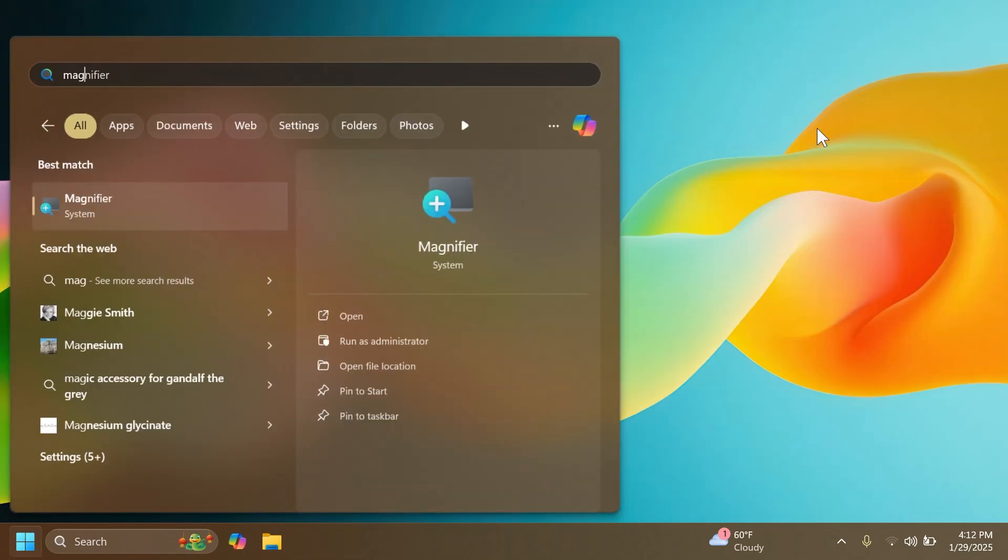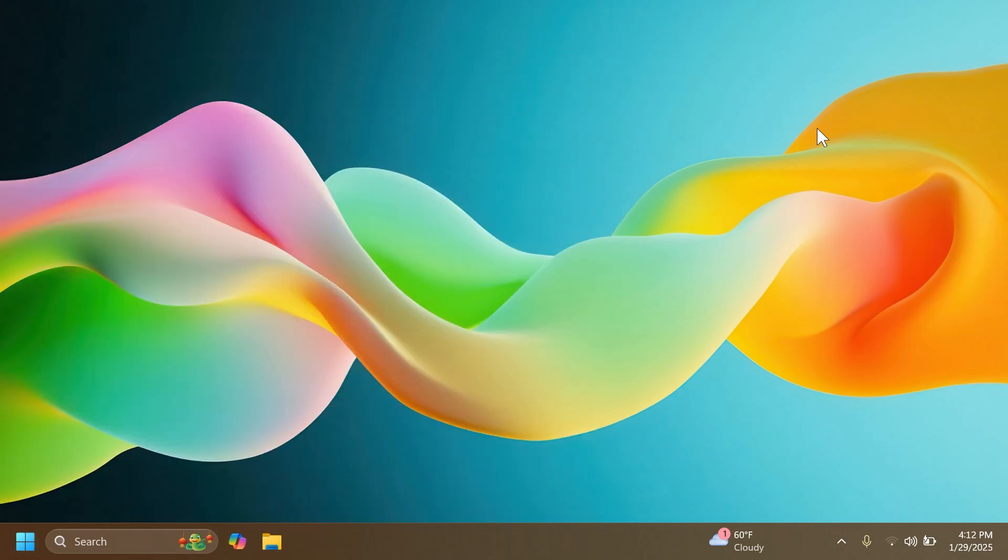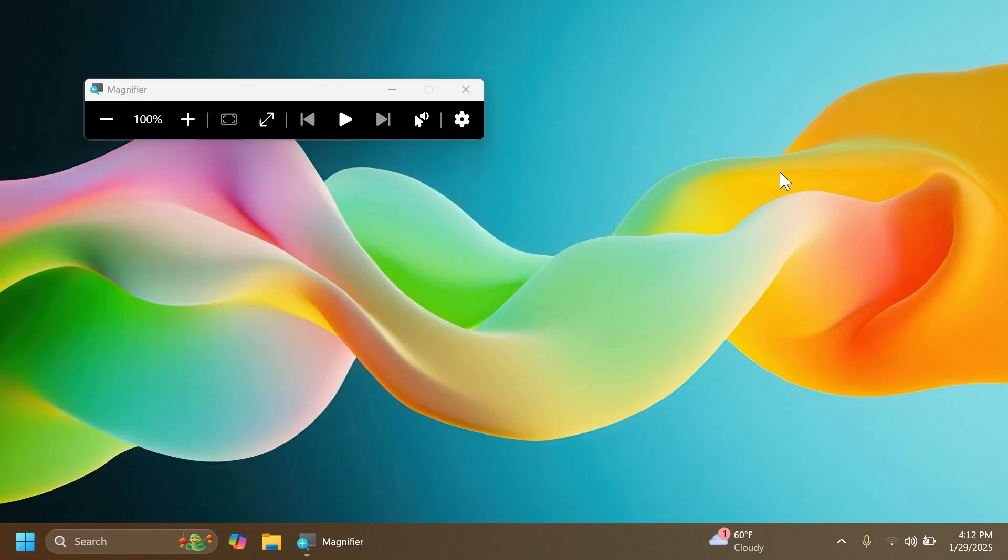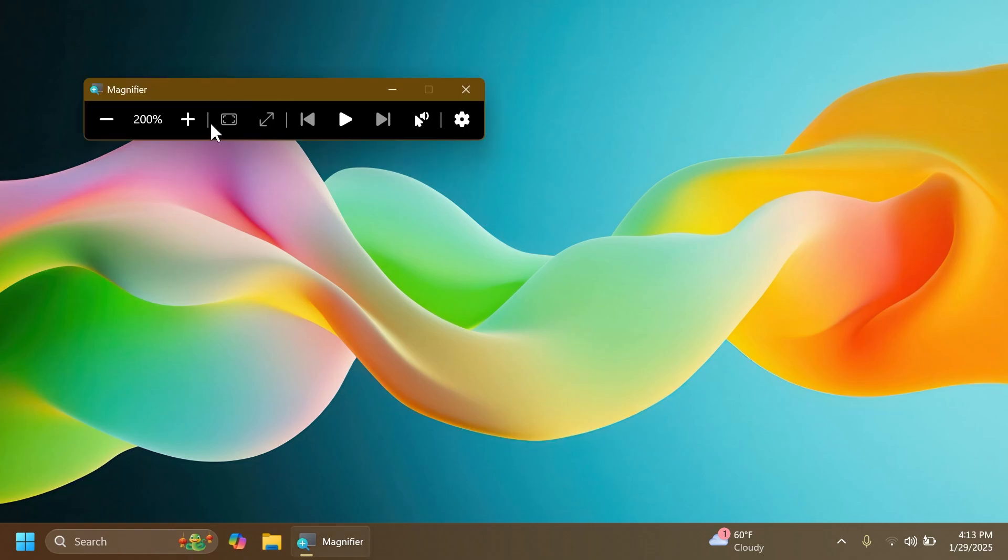We also have some changes to the magnifier app. Microsoft is adding a new Ctrl+Alt+plus minus keyboard shortcut which you can use to quickly switch between the current zoom and one times zoom. Also, two buttons which do basically the same thing as the shortcut. I think these are some nice additions to the magnifier app.